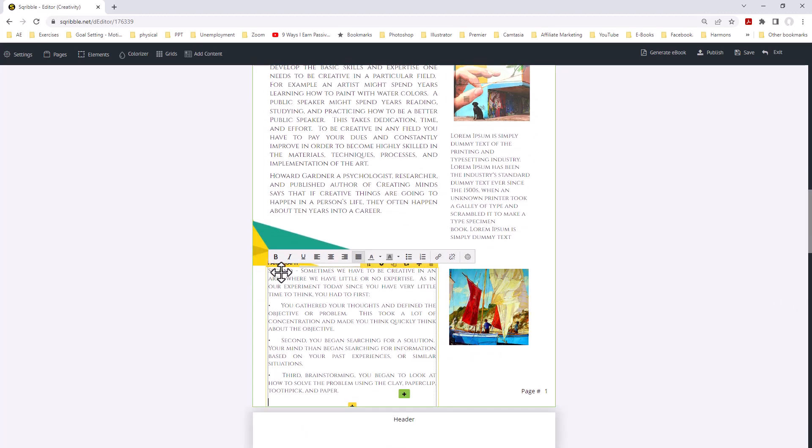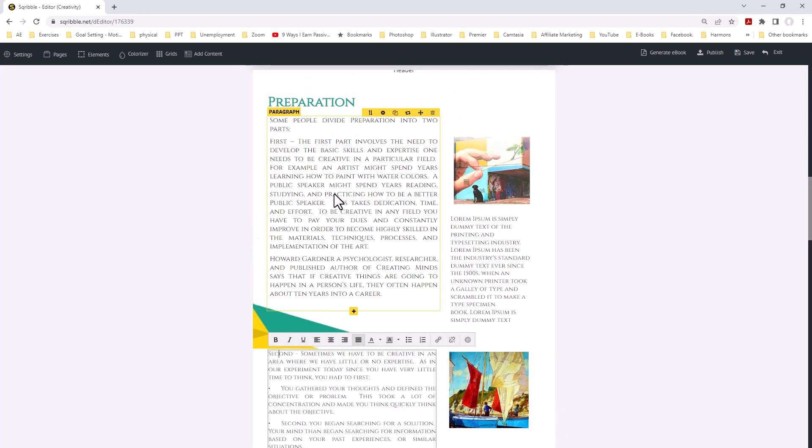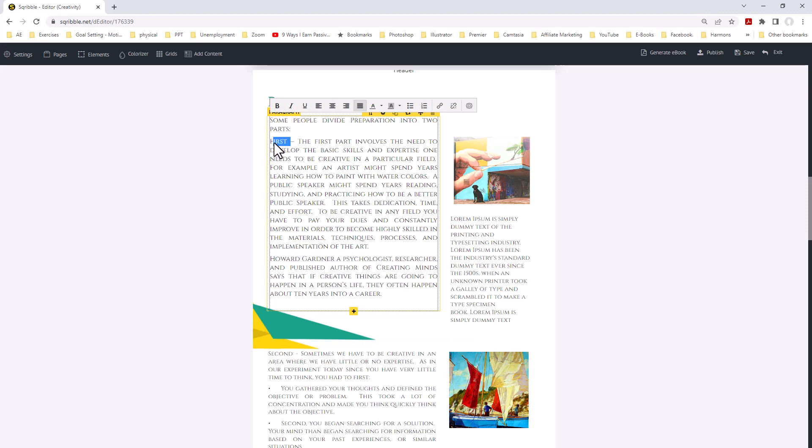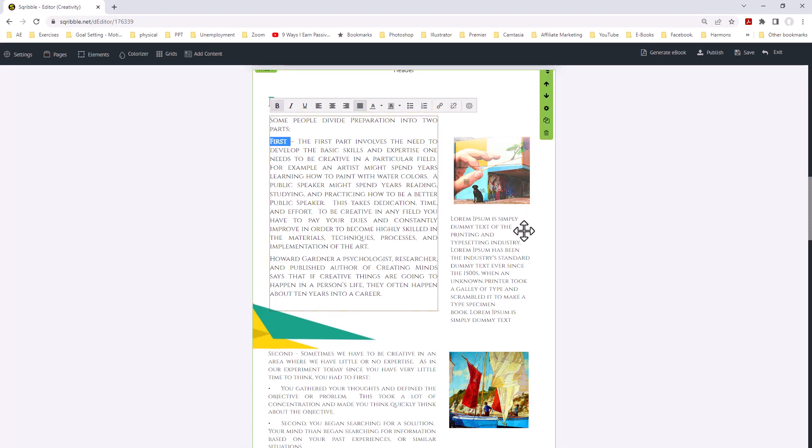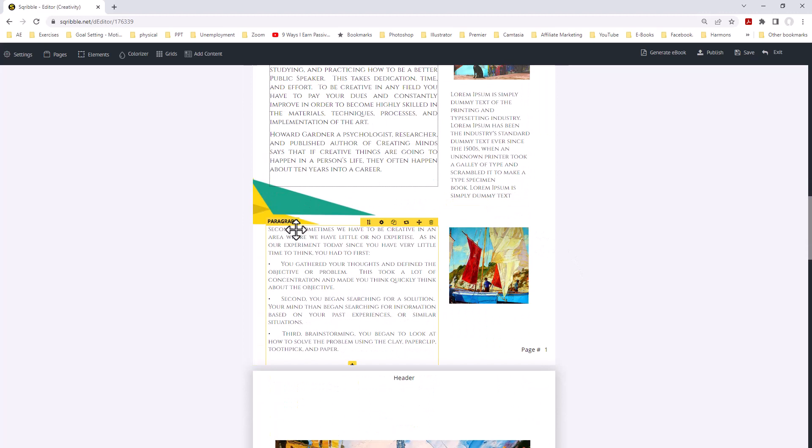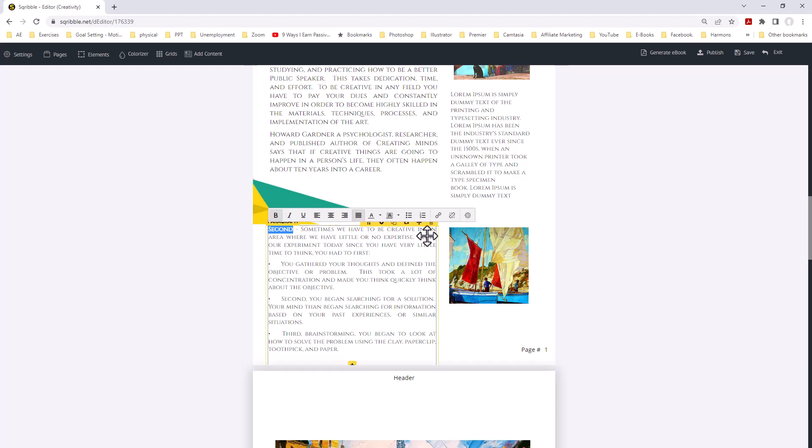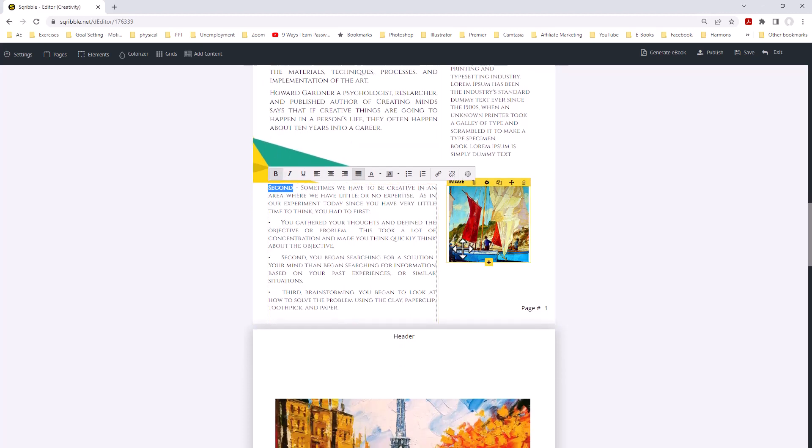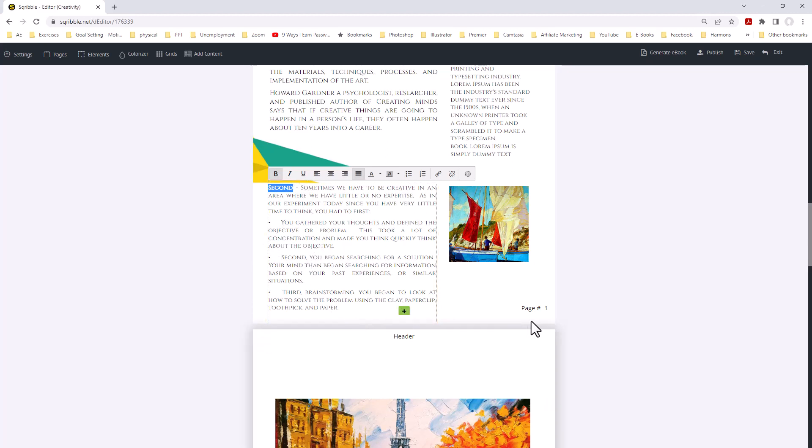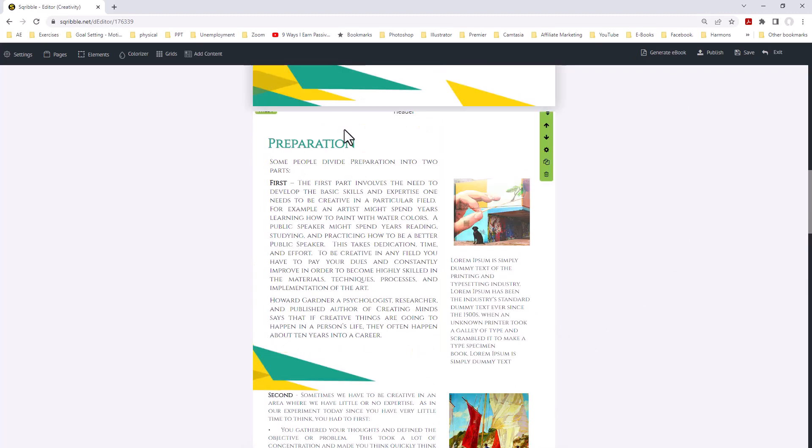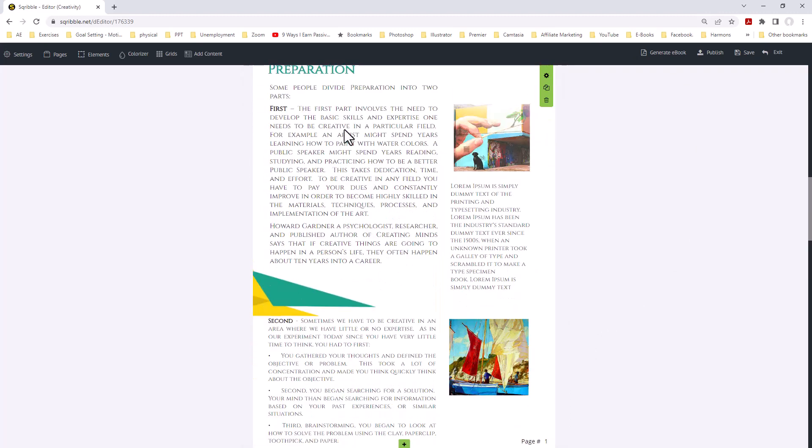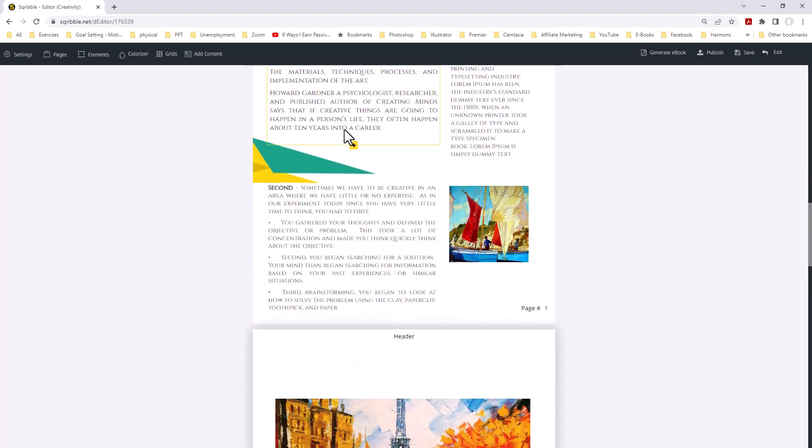We have preparation. By the way, we're going to change this part right here to bold first. Come down here. We're going to change this one to second. Let me get the whole word. Now we're on second. We have our little bullets here for our bulleted text. So there's our second section. We have the first section and second section.